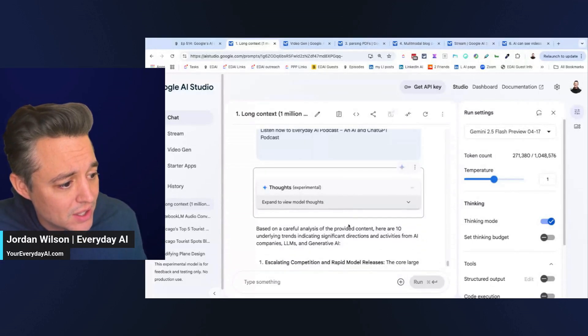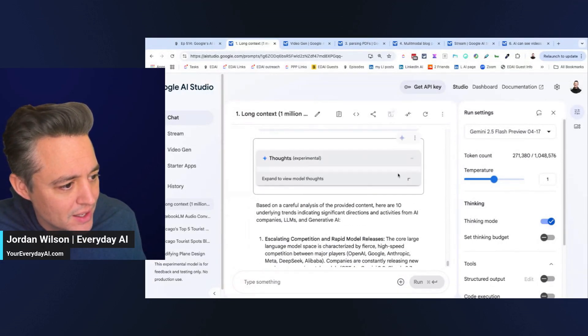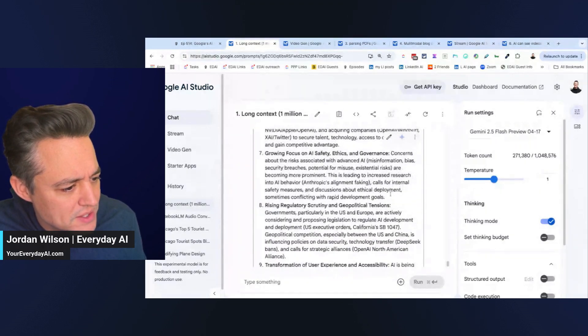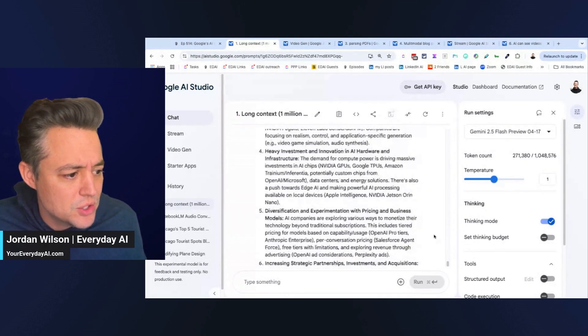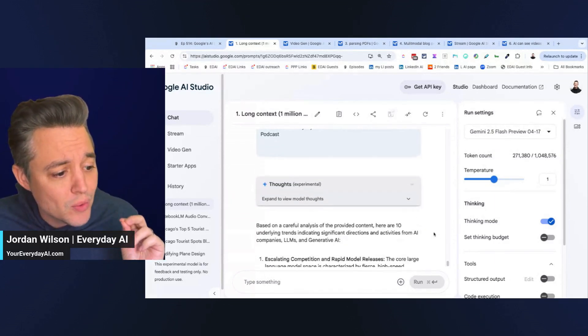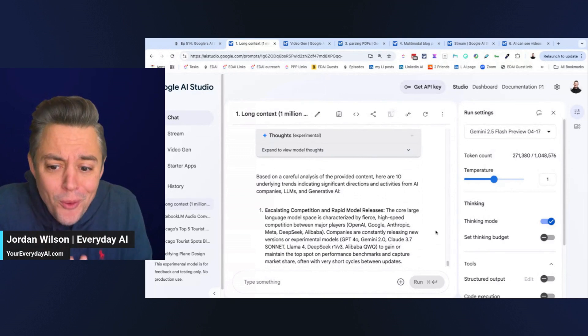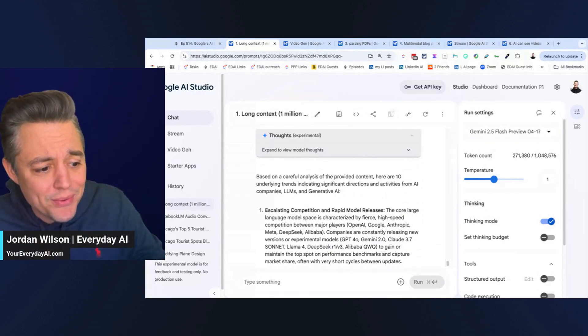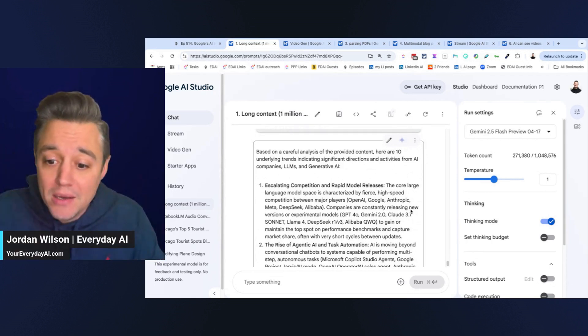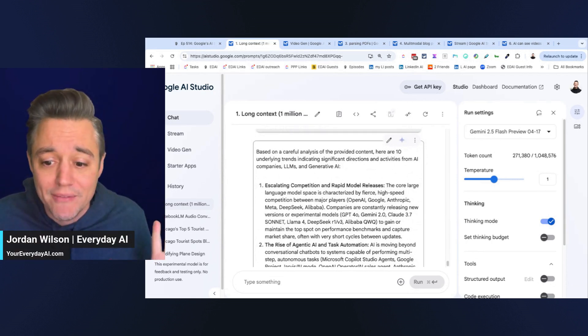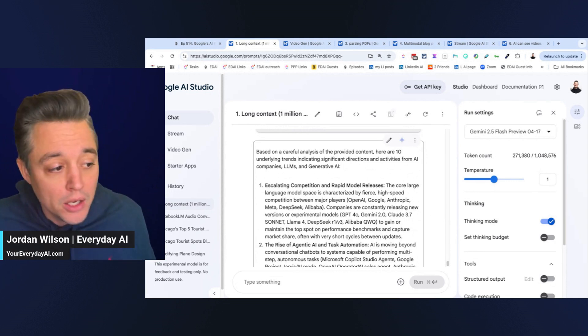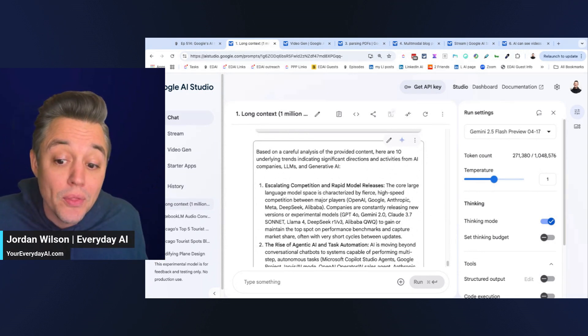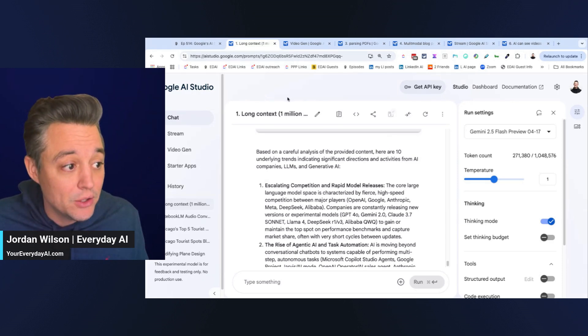On the back end, it did an amazing job. I asked it to go through 400 pages. It took about two minutes, and I asked it to find trends based on almost 400 pages of content, and it went through, it found 10 trends. This is amazing. Think of all those meeting notes, all these long emails, whatever you have. You can literally have hundreds of pages. No other front end large language model can handle this amount of context. You need to be using this inside Google's AI Studio.